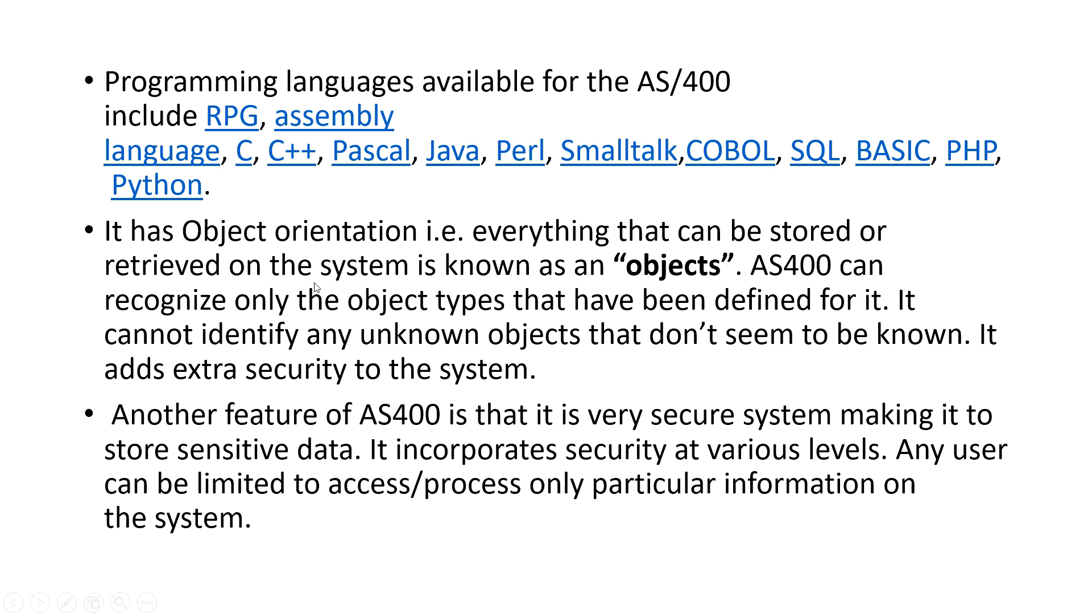It has an object orientation, that is everything that can be stored or retrieved on the system of AS400 is known as objects. AS400 can recognize only object types that have been defined for it. It cannot identify any unknown object that don't seem to be known. This provides extra security in the system.